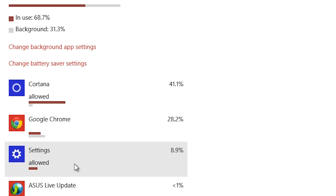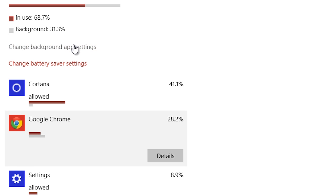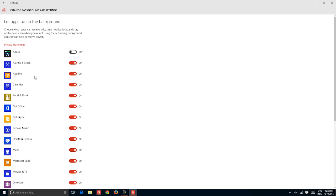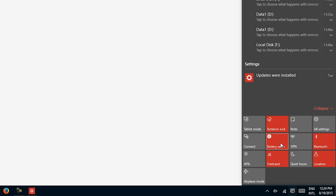It also shows how much power each application uses, both when running and when open in the background. If something is resource heavy, it will take you straight to a menu where you can close down any app. There is even a battery saving mode that you can manually activate at any time, or set to activate when your power dips below a certain threshold.